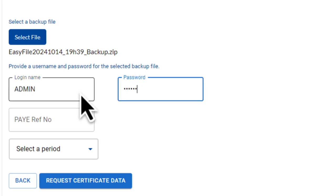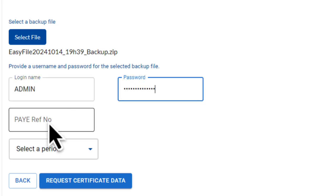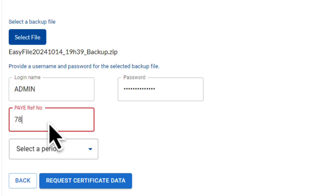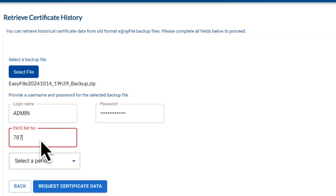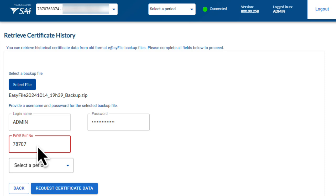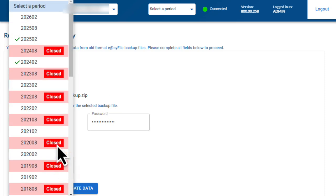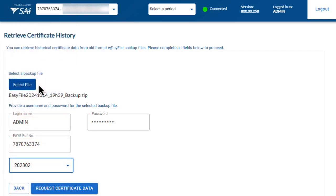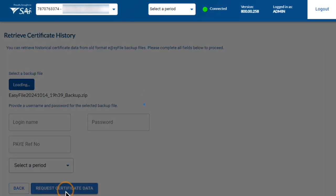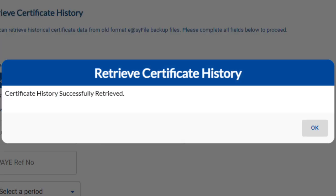All your companies are saved in this one file. Once selected, click Open to upload it. Next, enter your old EasyFile login details, then type in the PAYE reference number for the employer you want to import. If you're unsure which PAYE number to use, look at the top — it appears in the name box. If it matches the employer you're working on, you're good to go. Then select the period you want to retrieve — in my case I'm starting with the 2023-02 period. Now press 'Request Certificate Data'.